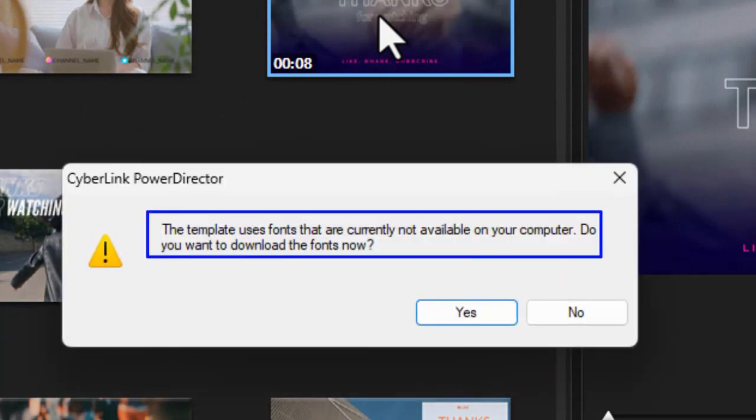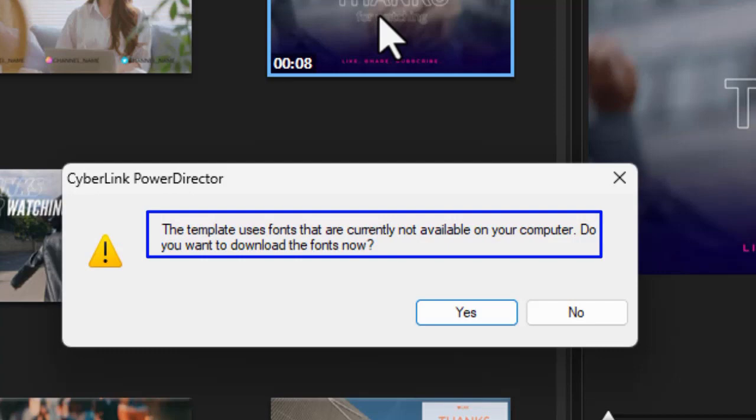But now I got a message: 'The template uses fonts that are currently not available on your computer. Do you want to download the fonts now?' So that tells me there are fonts in this template I don't have in my current copy of Windows in the font family. It analyzes them and looks for, oh you don't have this. Do you want it? And it will make it available.